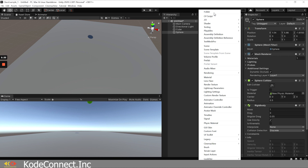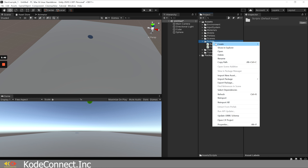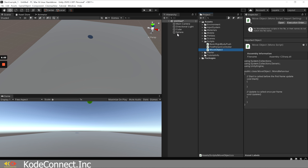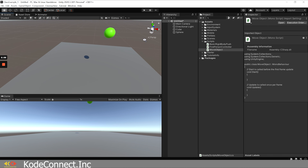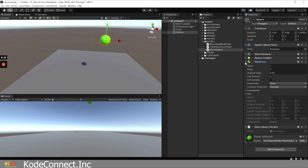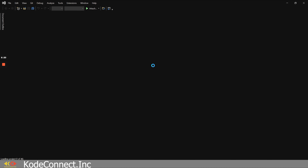Next we're going to create a script. Let's create a folder called 'scripts'. We're going to create a new C# script and call it 'MoveObject' — you can call this whatever you want. However, you can't have a space in the name because it will mess up the file naming. I'm going to drag and drop this script onto the sphere, since that's what we want to be moving. Let's double click the script — that's going to open up Visual Studio.